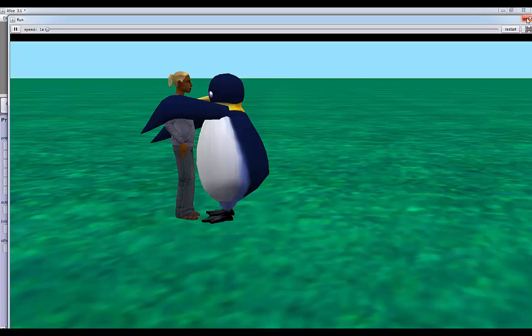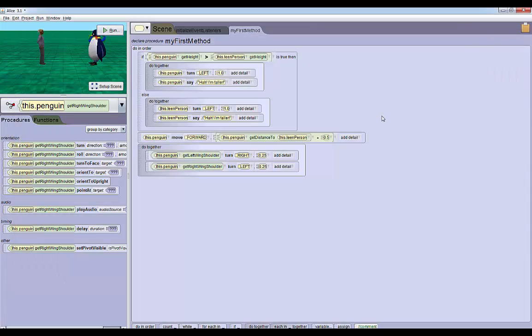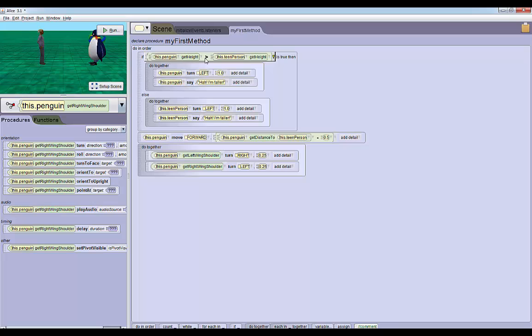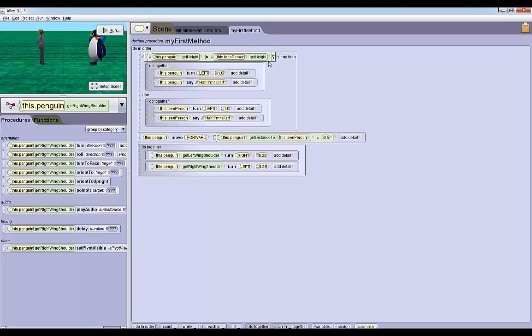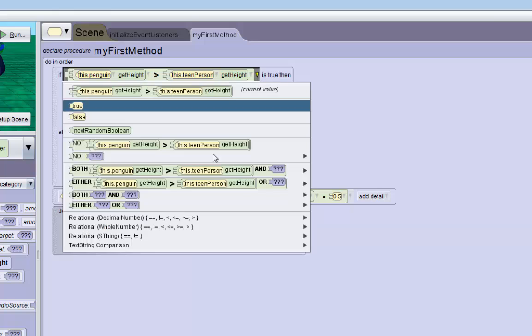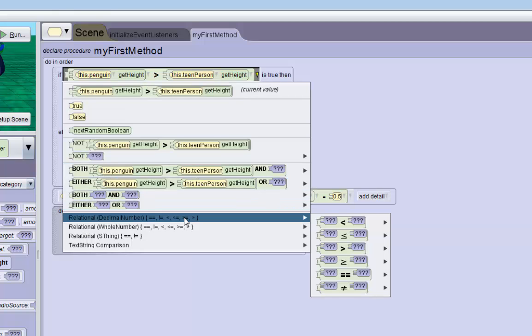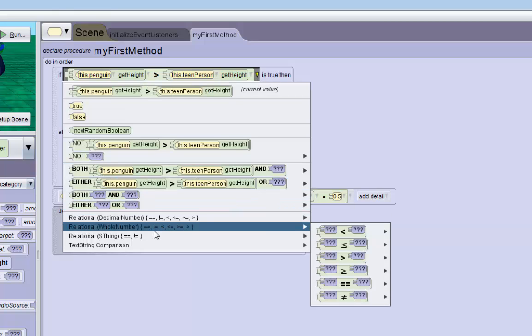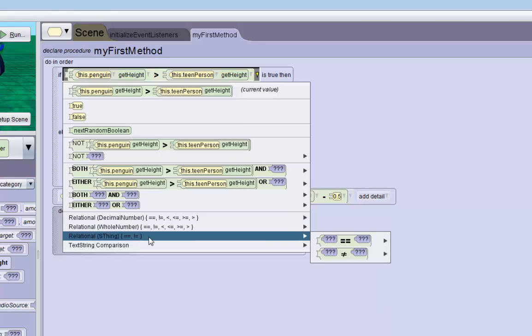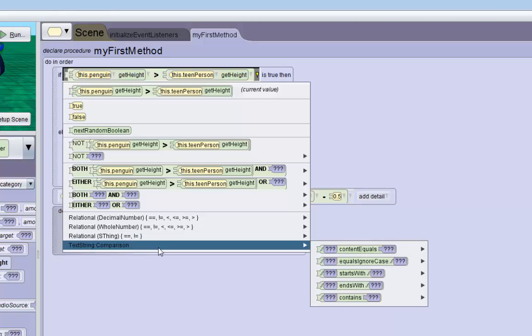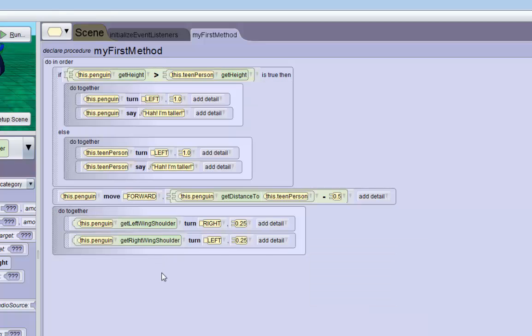That's how you use functions and if statements in Alice 3. It's pretty similar to Alice 2. A couple of differences is that when you use comparisons, you have to make sure you pick the right comparison operator. If you're going to compare two decimal values, you need to pick the relational decimal number. If you're going to compare whole numbers, use the whole number. If you're going to compare objects or things together, you need to use the theme comparison, and there's also a special comparison for strings. That's about it. Thank you for watching.